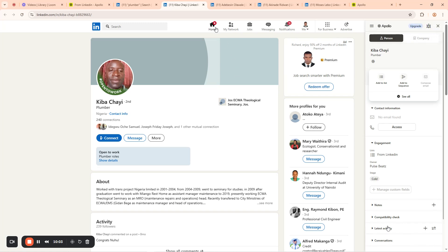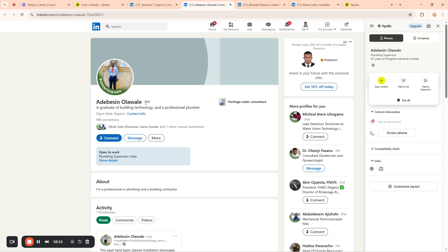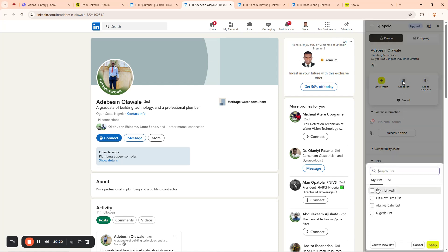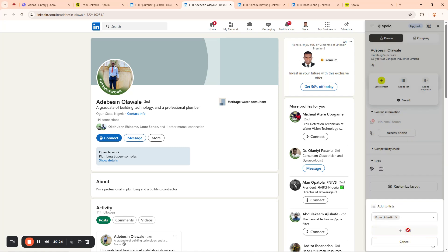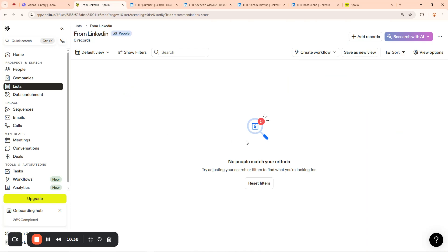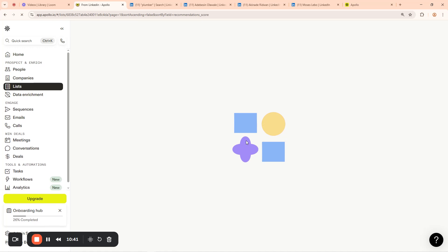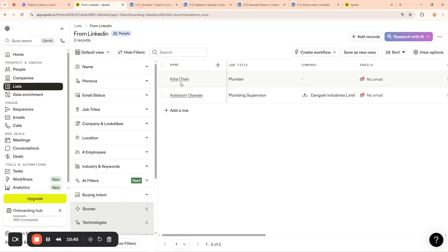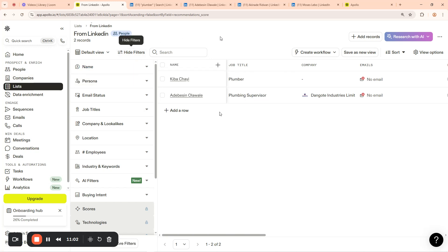Let me check the next contact - same thing, no phone number, but I can save them to my list. Click 'Add to List,' select the list, click 'Apply,' then 'Add.' Now let me go refresh my Apollo list page and see whether our list has been populated. You can see now we have our plumbers - Kibia Child and others are here. There's no email address for them, but you can see we were able to pull our list and generate leads even without being on Apollo directly. That is what you can do with the Apollo extension.